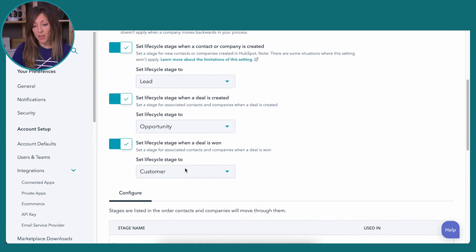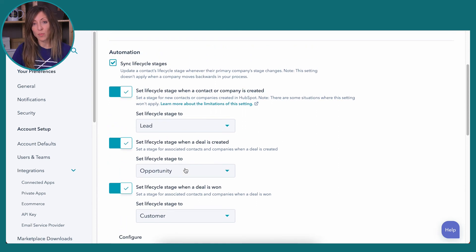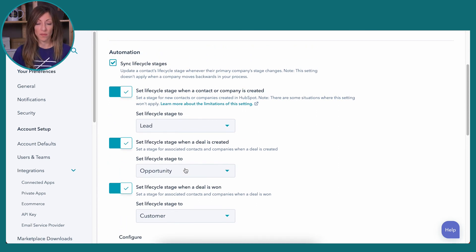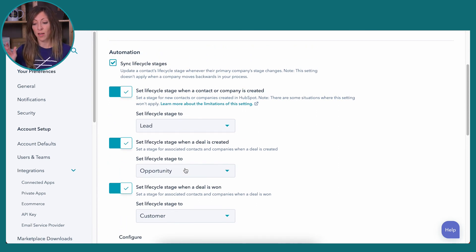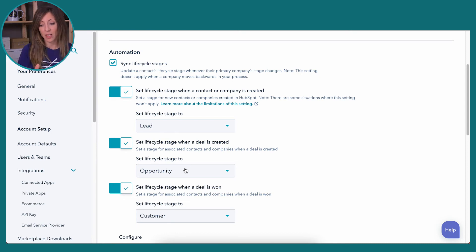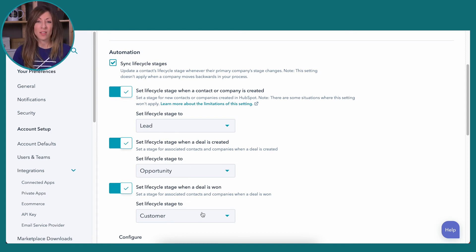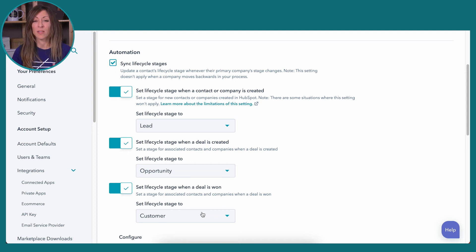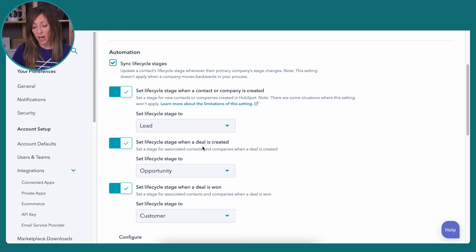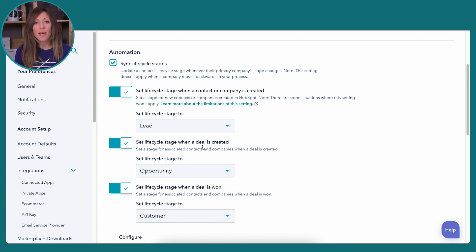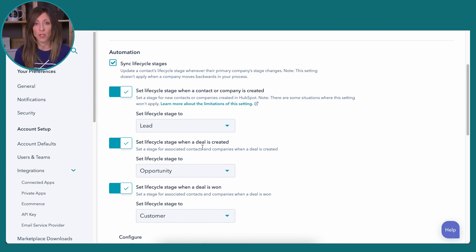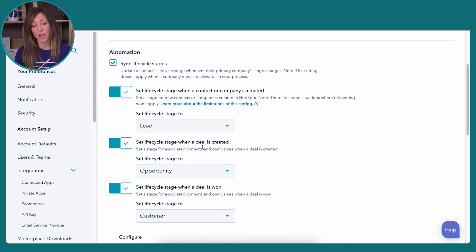Now up at the top, you have the ability, what used to be done with workflows. So if you set someone, you know, if someone does this, then we set them at this lifecycle stage. We've got some things that are kind of no brainers now built into lifecycle stages in this area. And we've got when a deal is created, let's automatically make those folks an opportunity. We used to manage that with the workflow. Now we've got that here in the backend.